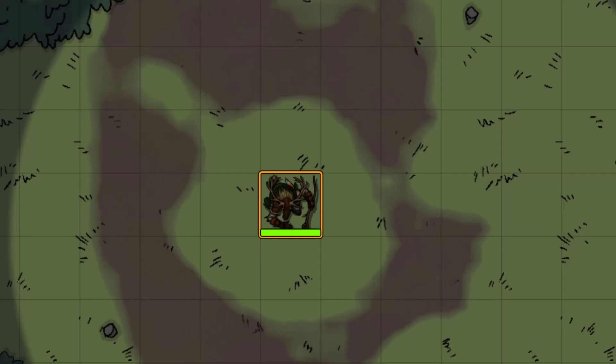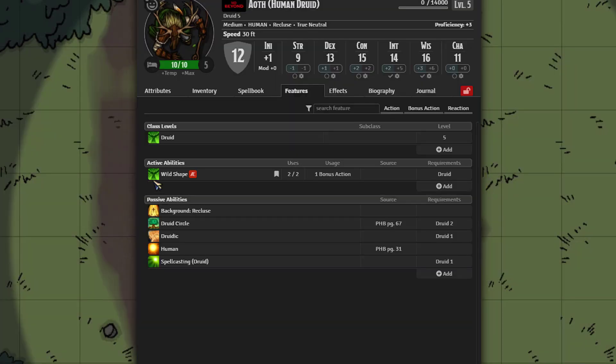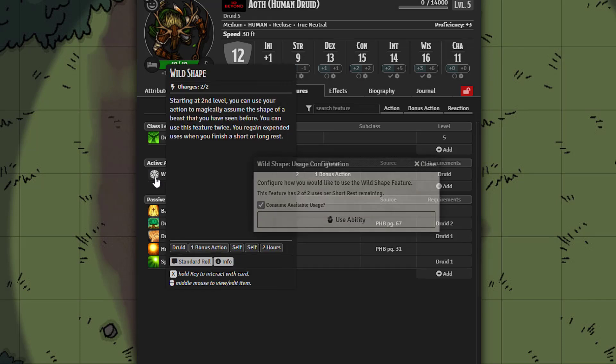Here we have our standard druid. Let's go ahead and open them up. Within here you can see he's got the wild shape feat but does not have a combat wild shape — we'll get to that later. So let's go ahead and activate this.